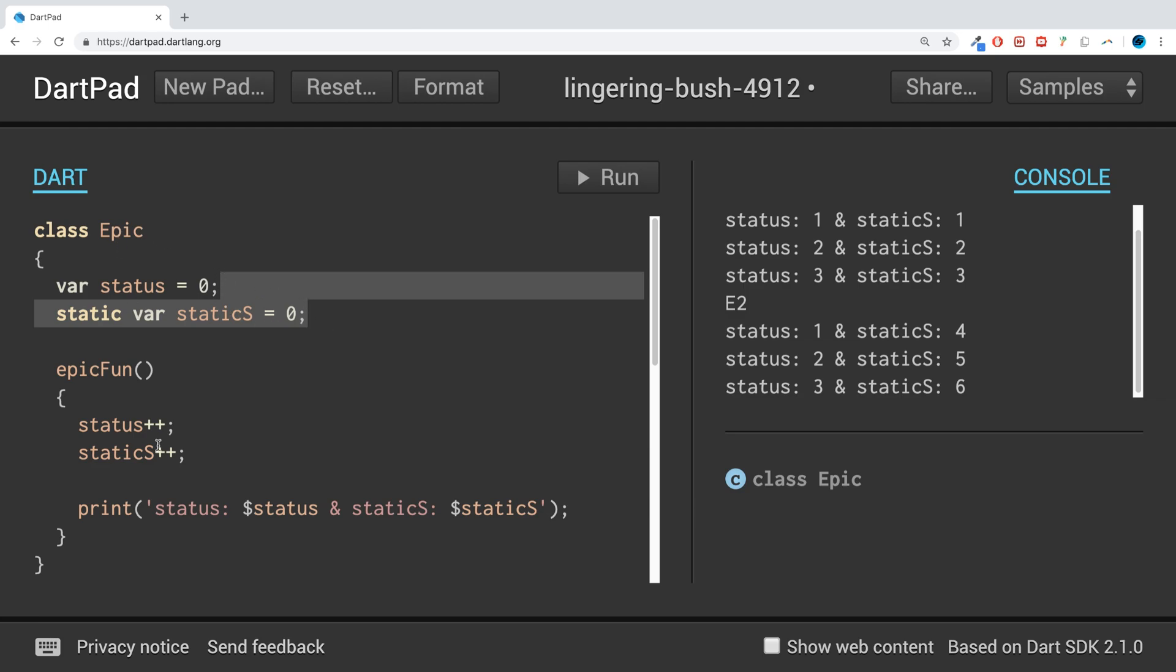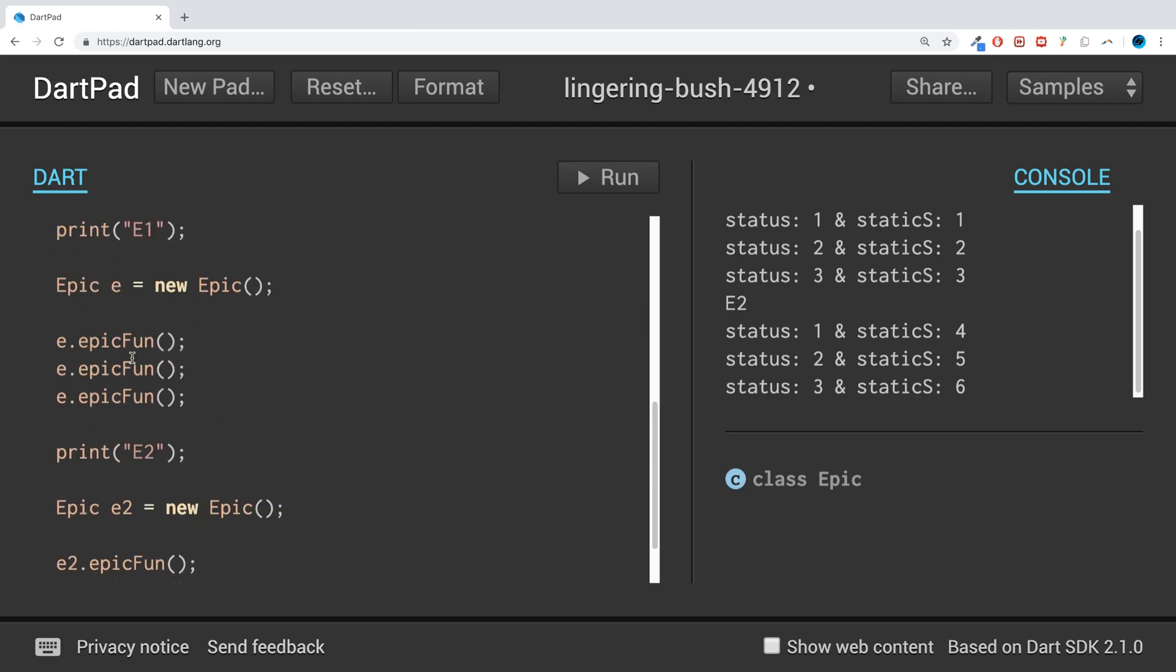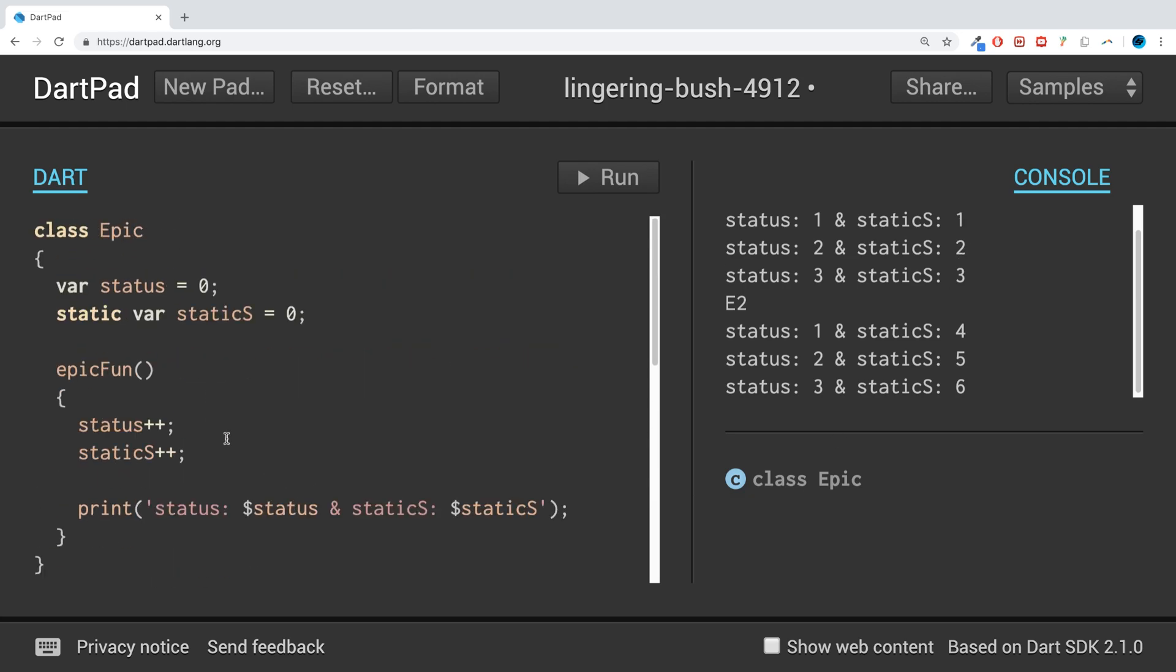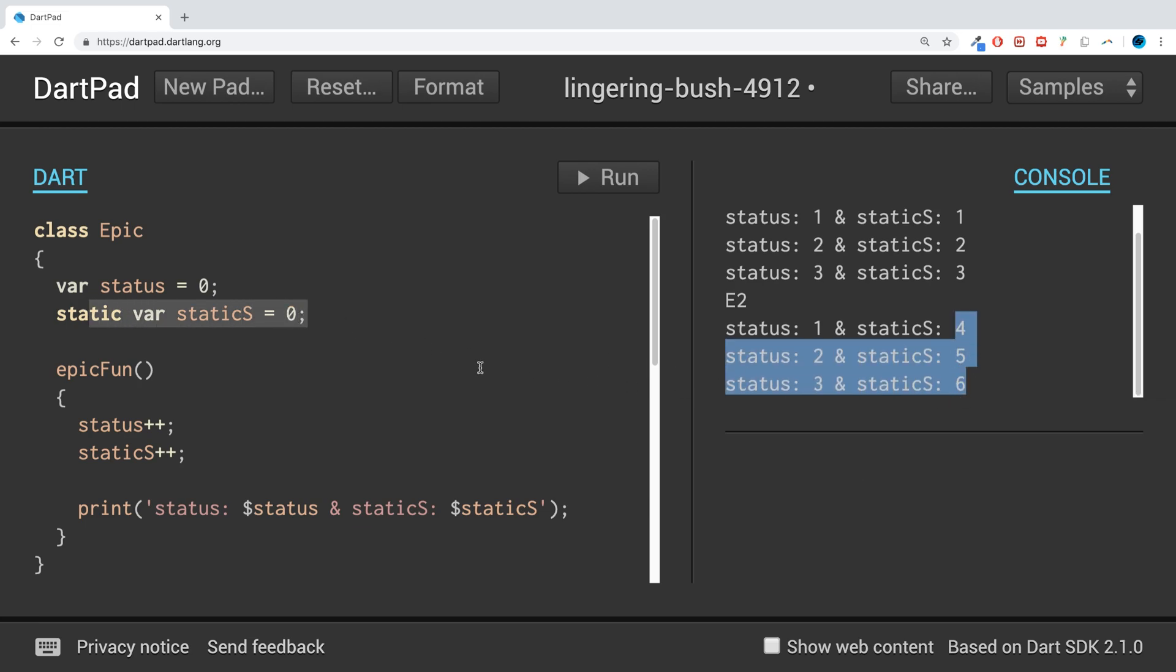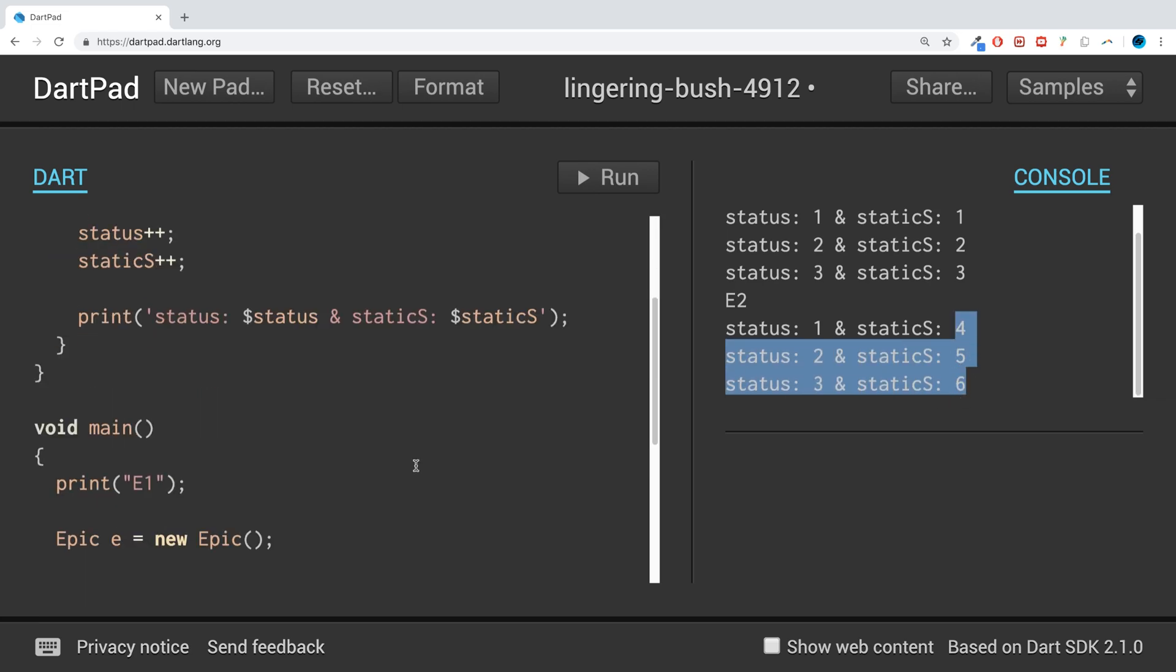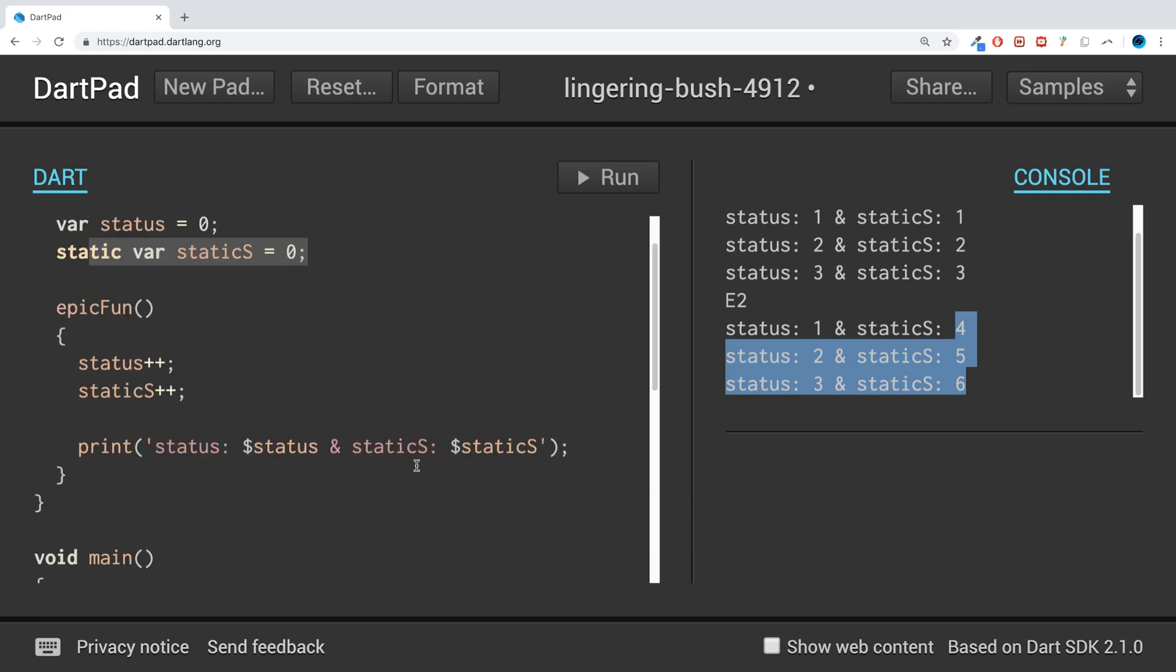If I have a static variable, there's only one of them in memory. So no matter how many classes I create, they are all sharing the same variable, hence why the data is persisting. So even though we've done 1, 2, 3 and this is a whole other variable, because it's still accessing the same area in memory, it still continues ticking up 4, 5, 6.